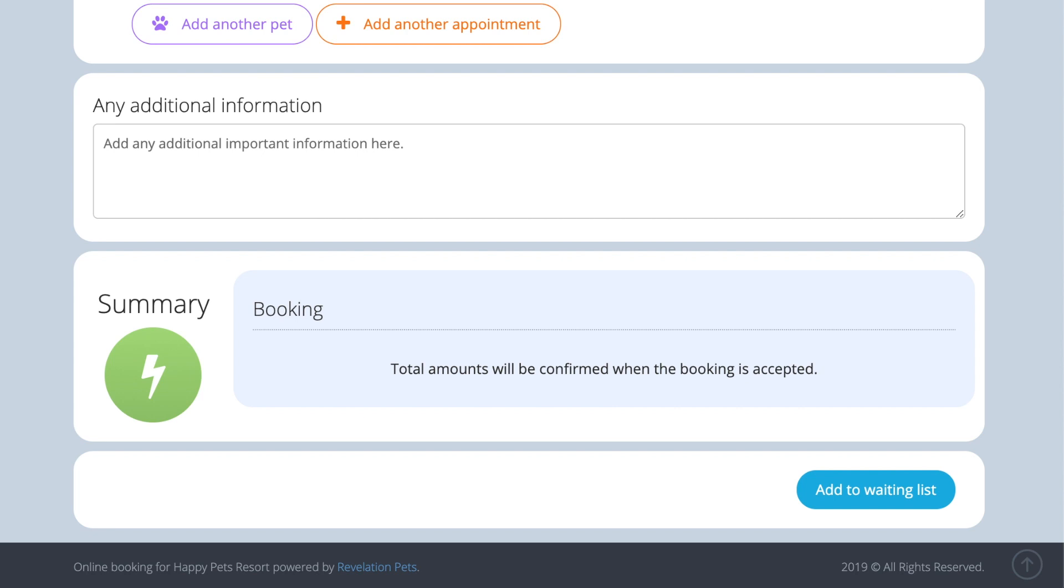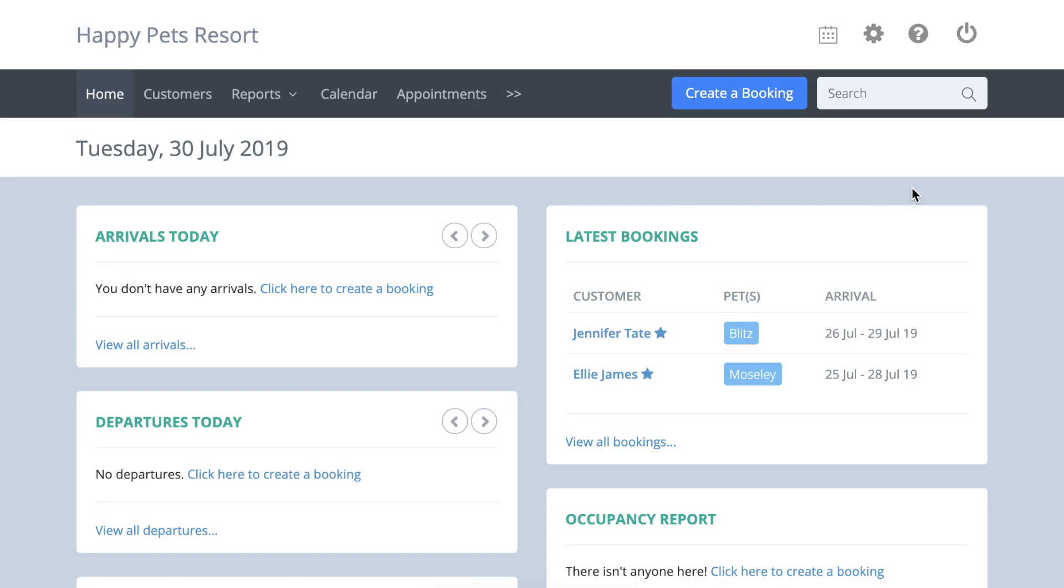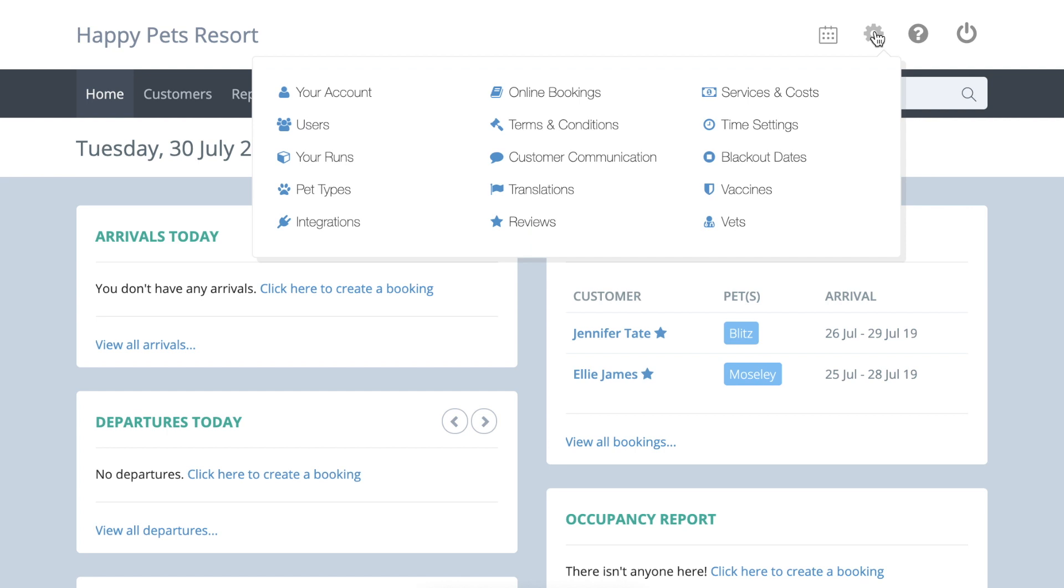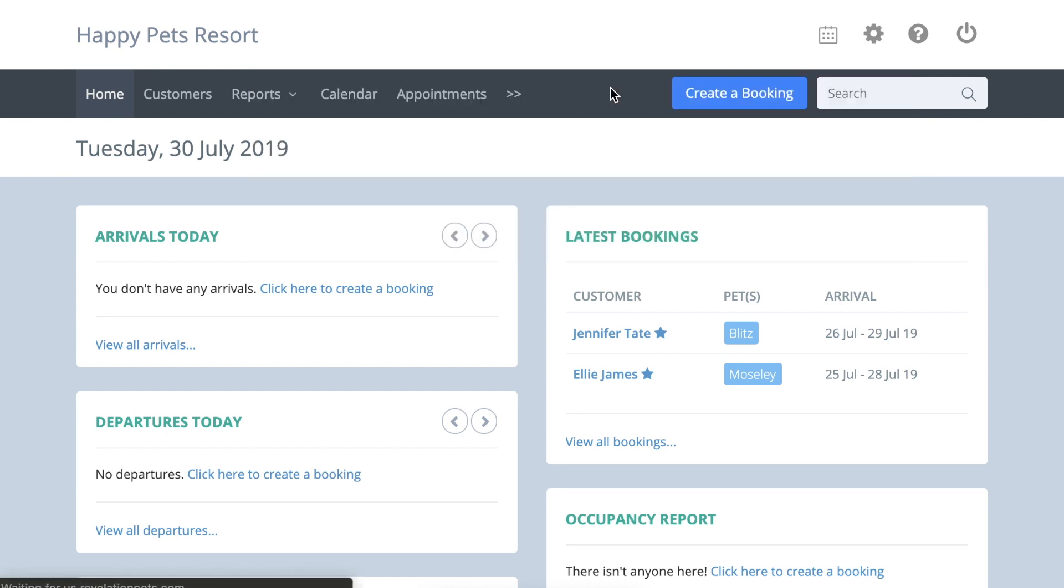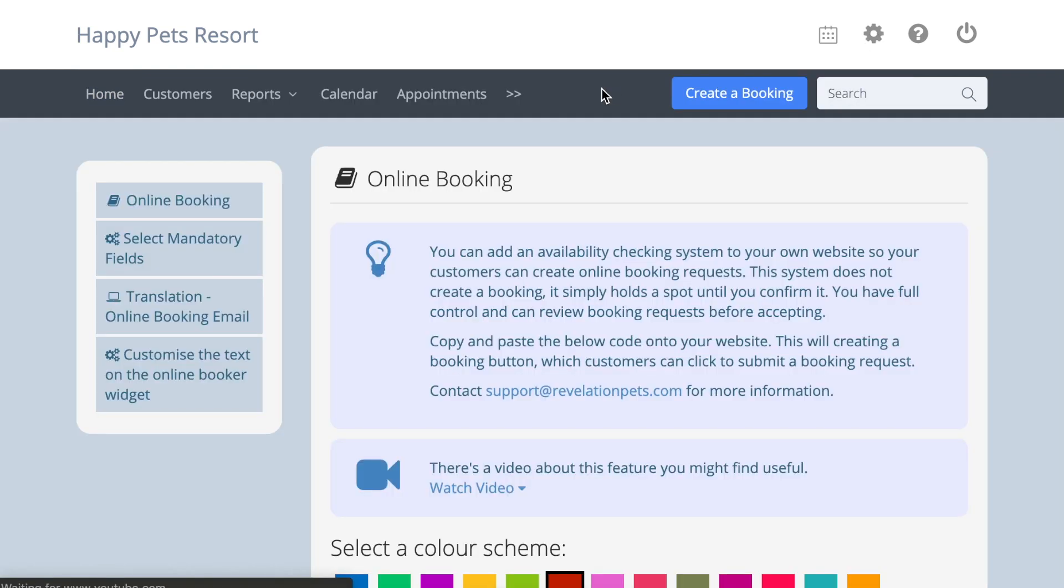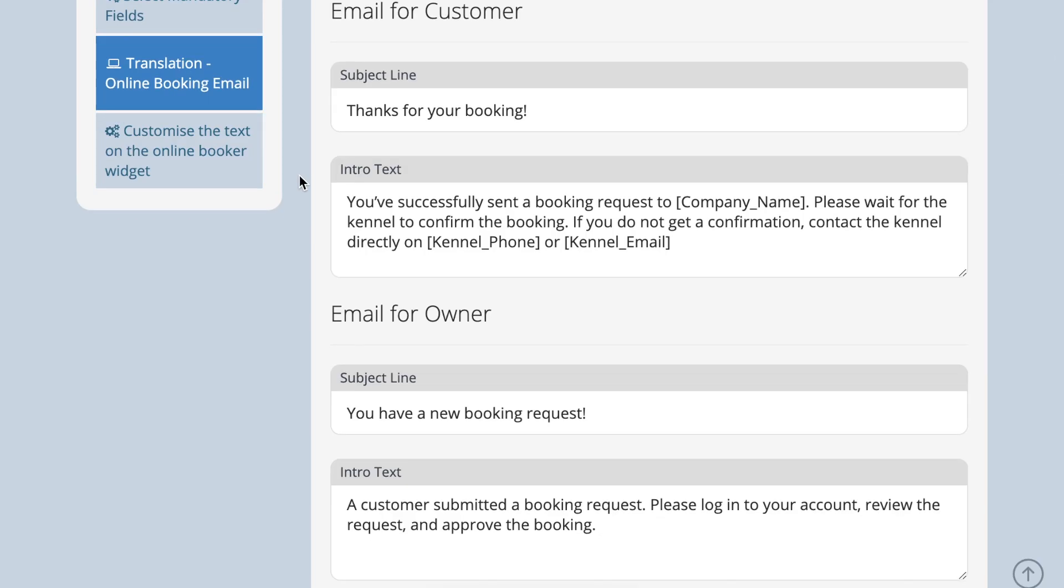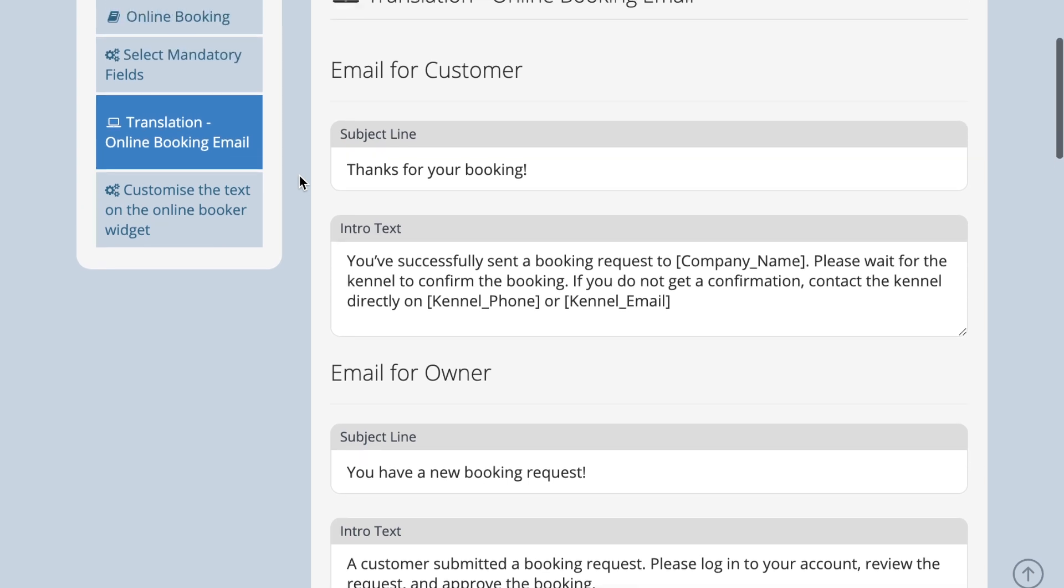To change the wording for the different emails your customers receive, go to account settings, online bookings, translation online booking email, make any updates and press save.